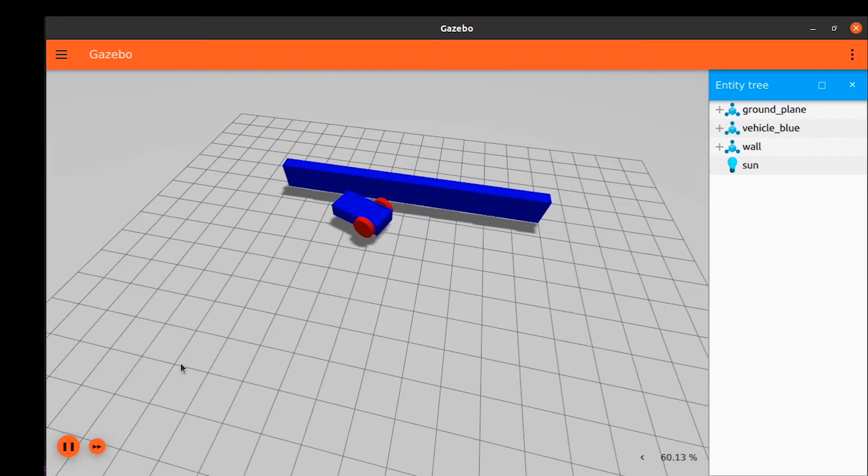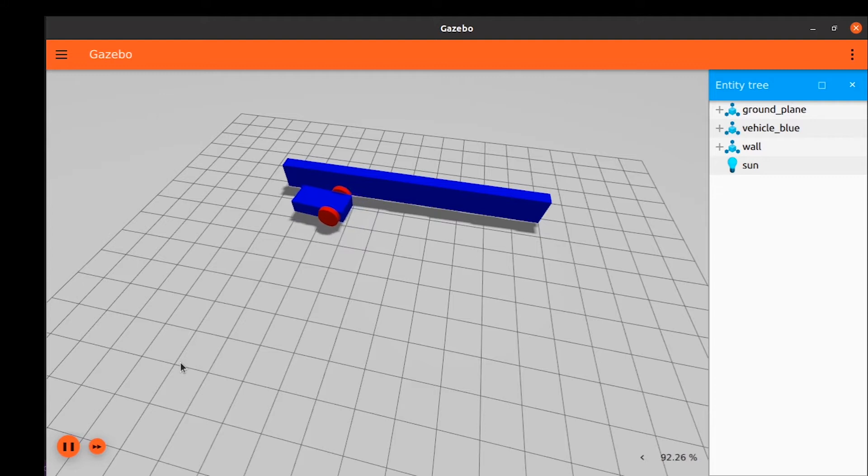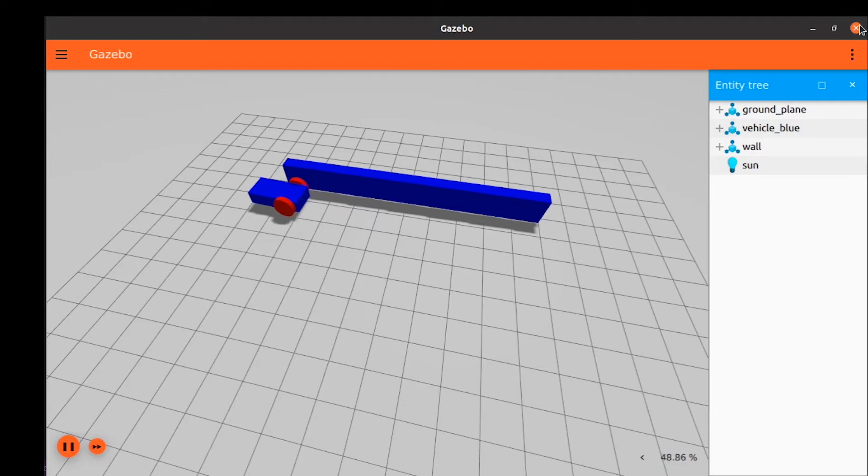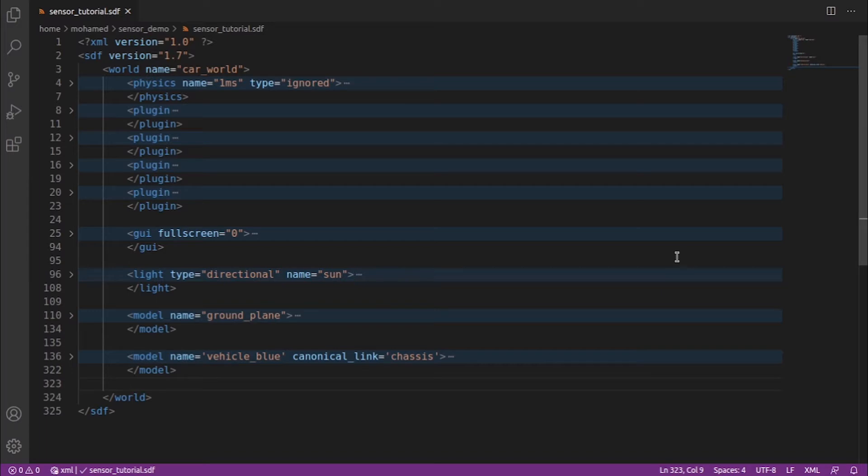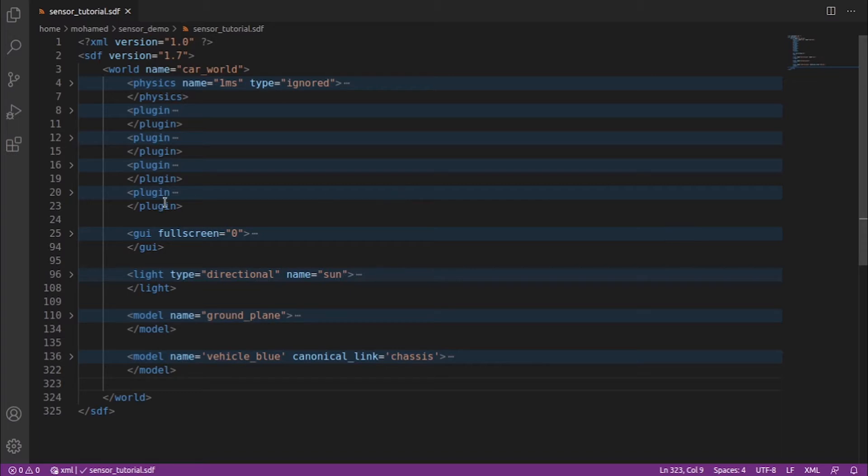We will also learn how to launch multiple tasks with just one file using Ignition Launch. You can find the final world of this tutorial in the description below. The Inertial Measurement Unit or IMU outputs the orientation of our robot in quaternion, the angular velocity in the three axes and the linear acceleration in the three axes. Let's use our movingcar.sdf world and modify it. Create a new file, sensor_tutorial.sdf and add the code from movingcar.sdf to it.